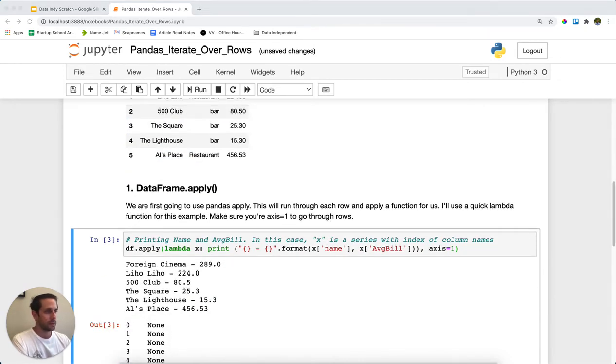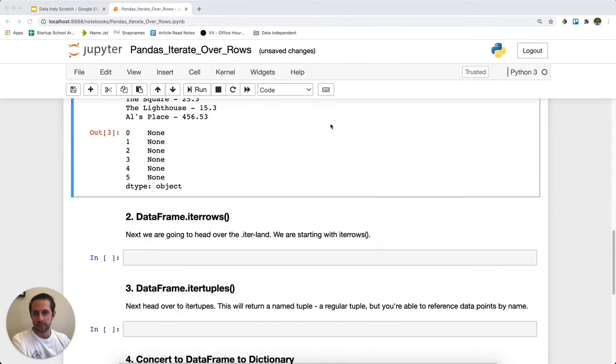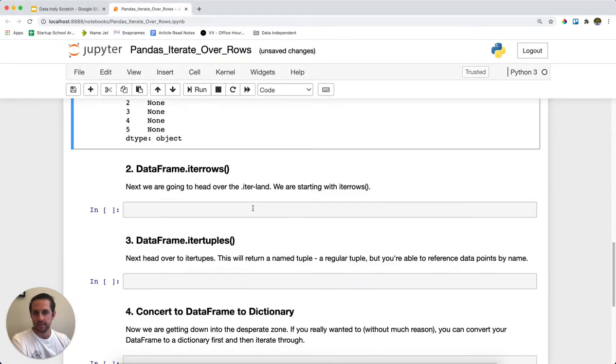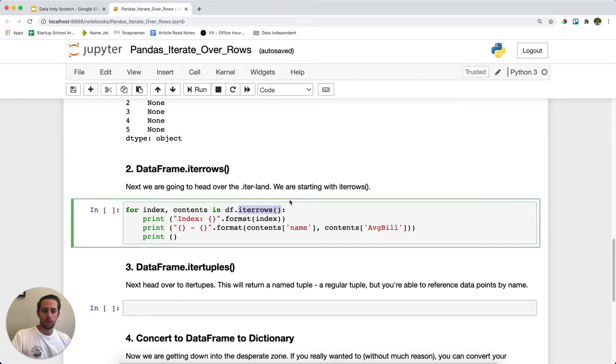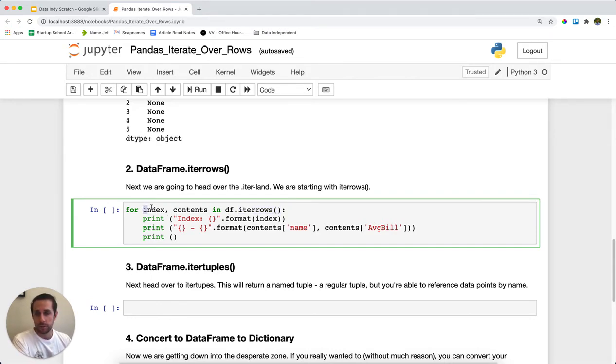The next method you could do is iterrows. And so what this is actually going to do is iterrows here is actually a generator. So that means that you can go through it, kind of like an iterable. And here it's going to output two things. The first is going to be the index. The second is going to be the contents.